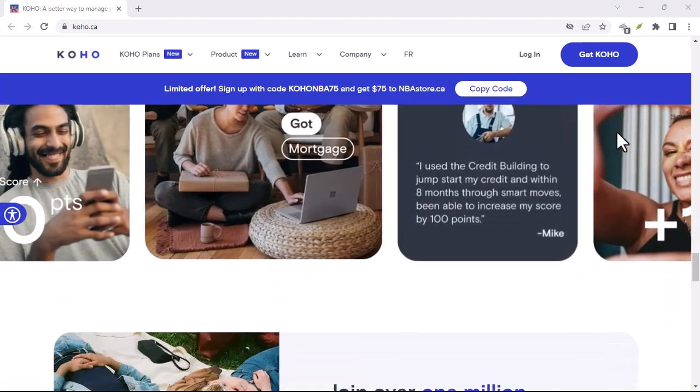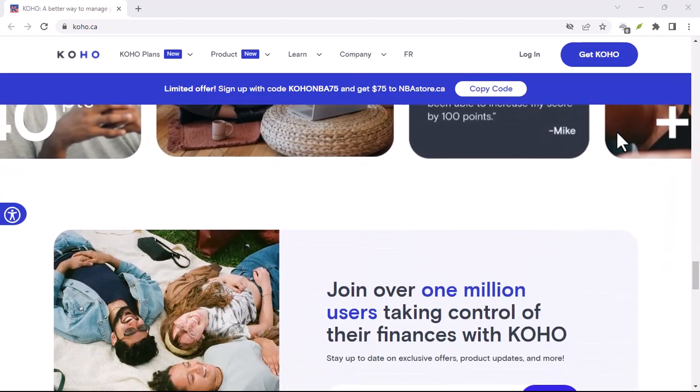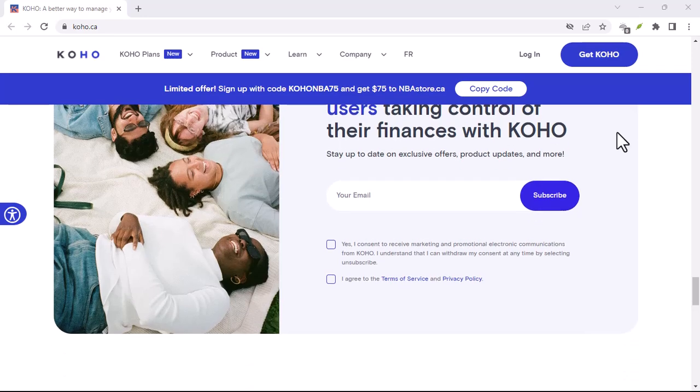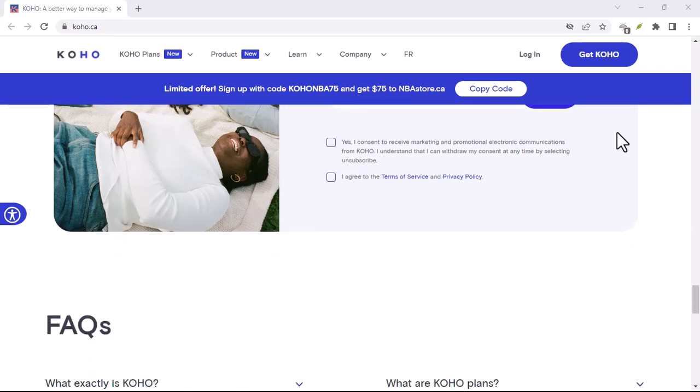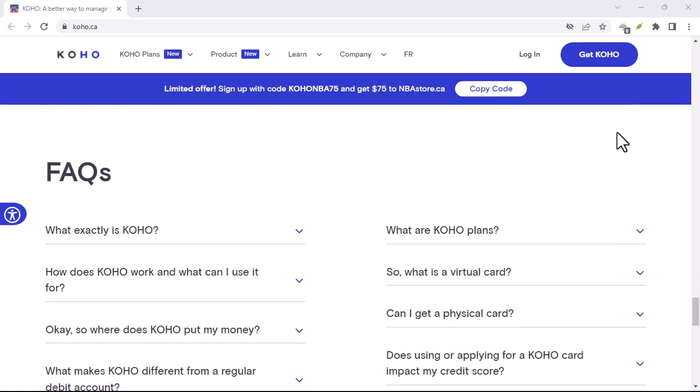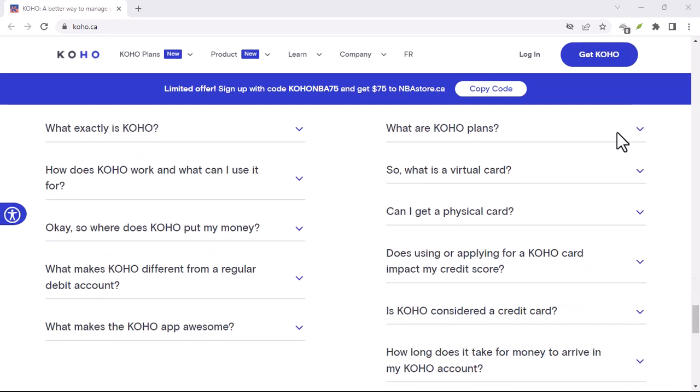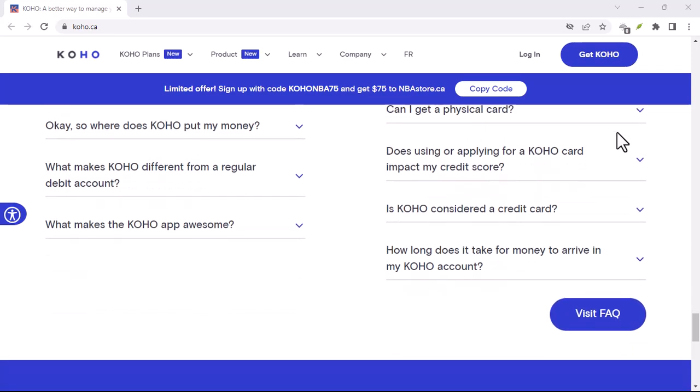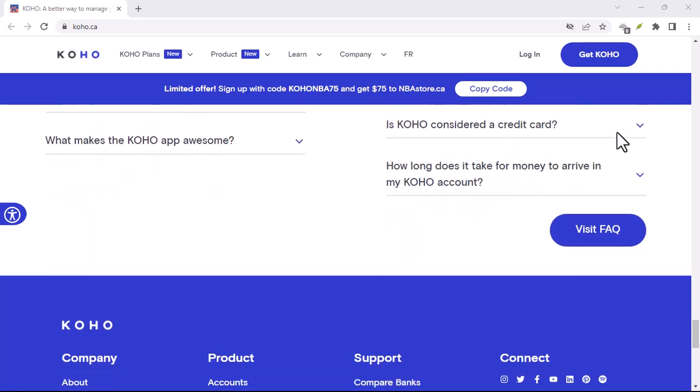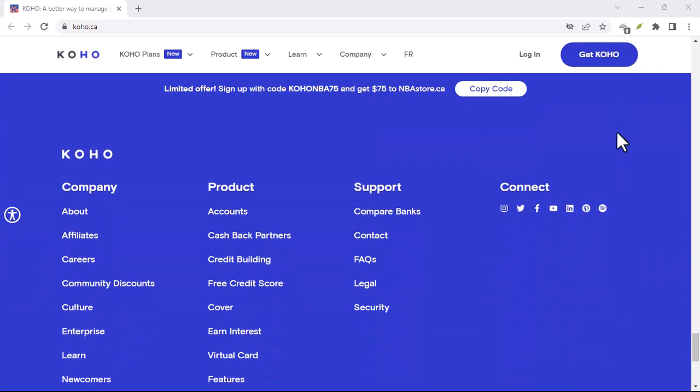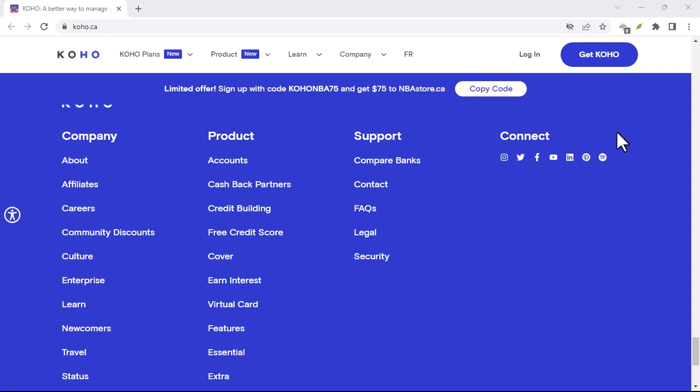But don't worry, we're here to help you navigate this digital mess. First things first, how do you even know if Coho is actually down? I mean, it could just be your phone playing tricks on you, right?